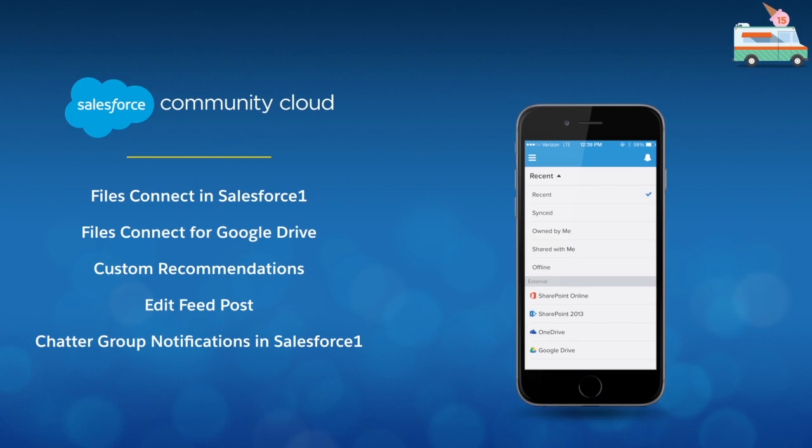With the new Summer 15 features, you can gain powerful insights about your business and then instantly take action, so you can connect with your customers, employees, and partners like never before. I'm excited to show you our top five new features for Community Cloud that will help you engage in a whole new way.